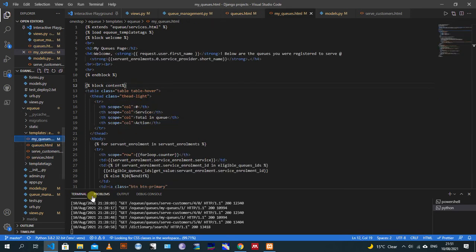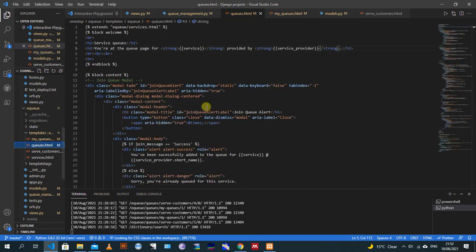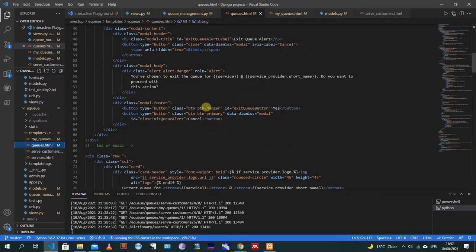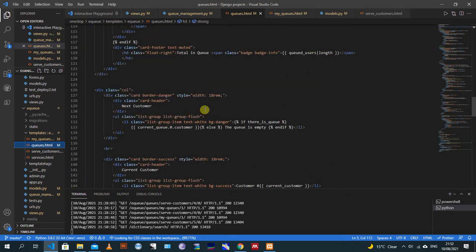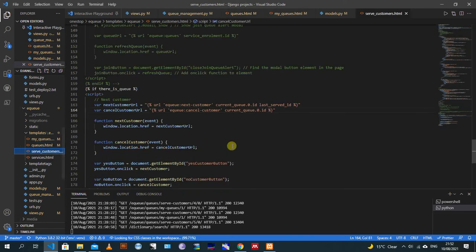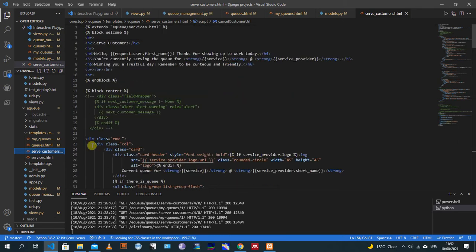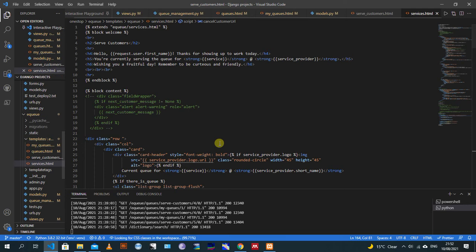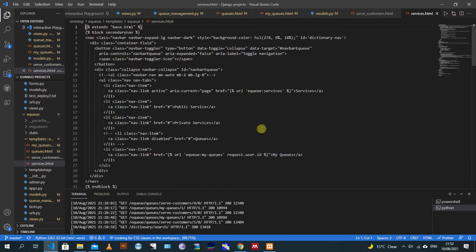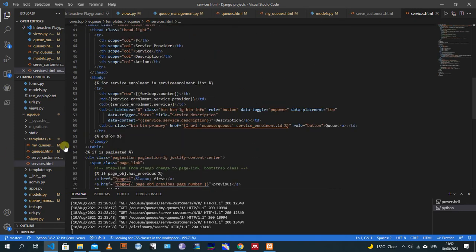The 'My Queues' template is this one right here. And then there's a 'Save Customers' template, which is this one. And then the 'Services' template. Not much - just a few of them. So these are the HTML templates, and then the database structure, or the tables for the database.